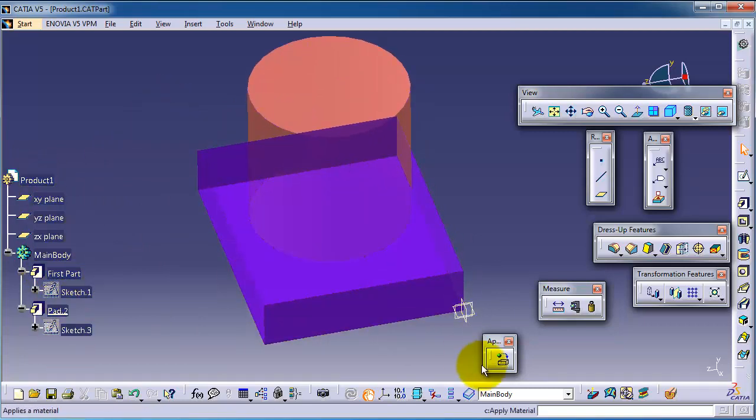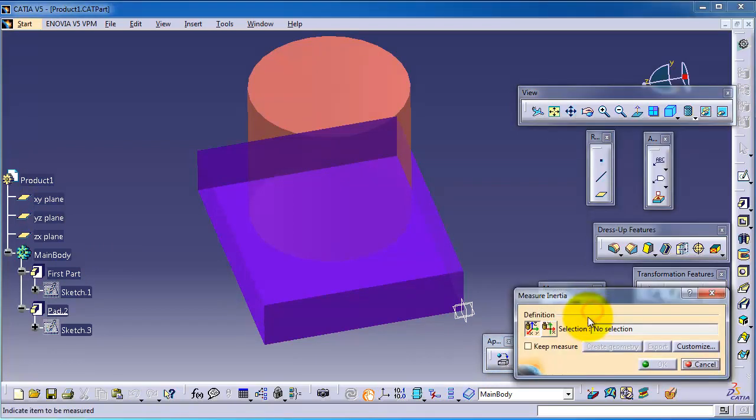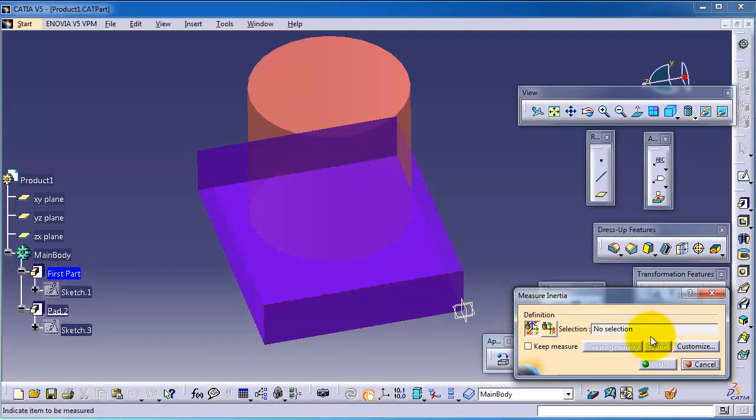You have here no selection, and let's select the first part.